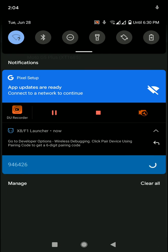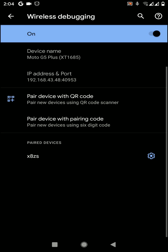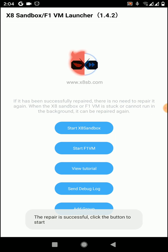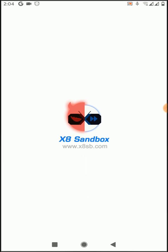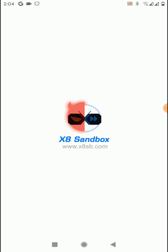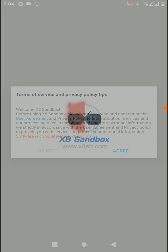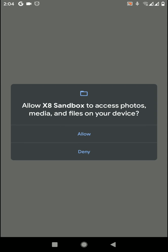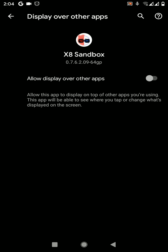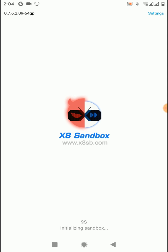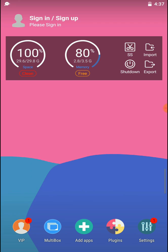Now click on this icon. Now you have set up everything on this X8 Sandbox and F1 VM Launcher. Now you can launch your X8 Sandbox application normally. Click on agree and allow all permissions and complete setting up this application for your device. Now you can see we have successfully set up the X8 Sandbox application on our Android 12 device.